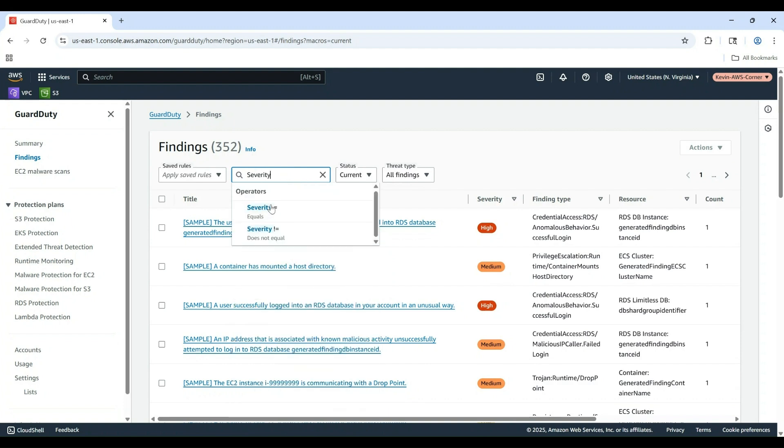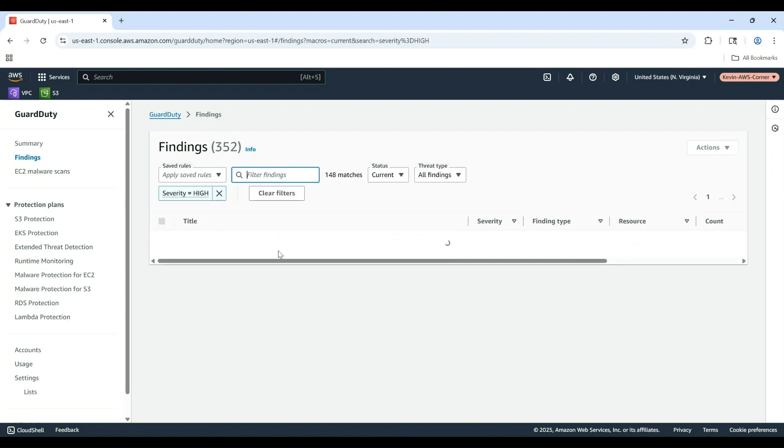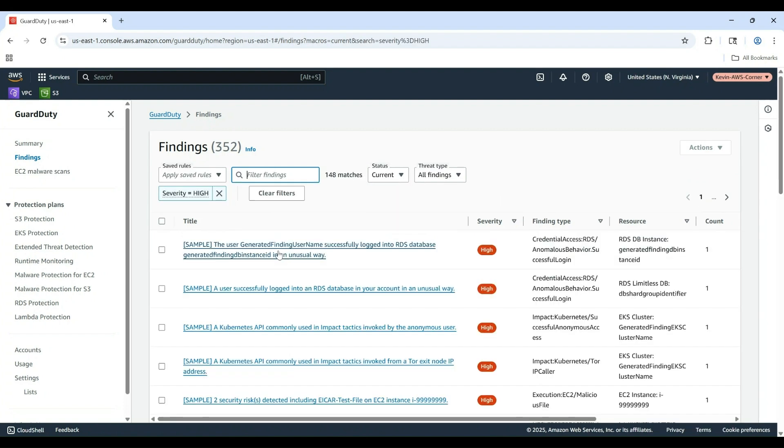Let's try filtering for only high severity findings by selecting Severity and choosing equals high. Now you get a list of high severity findings.